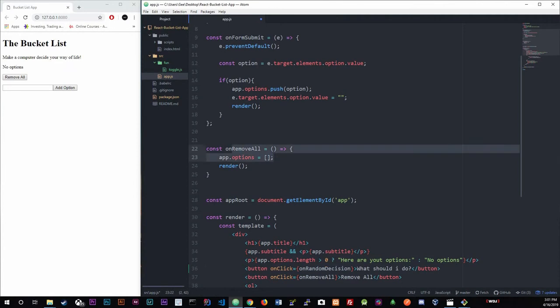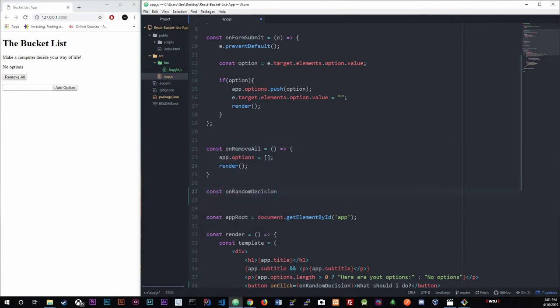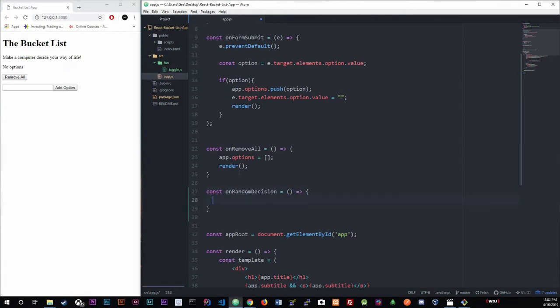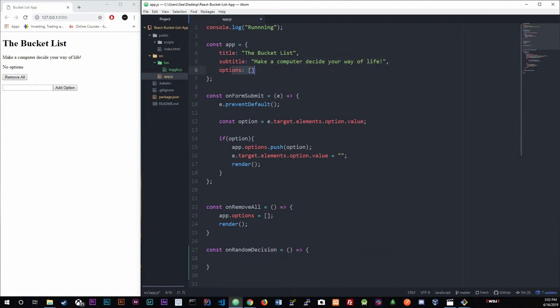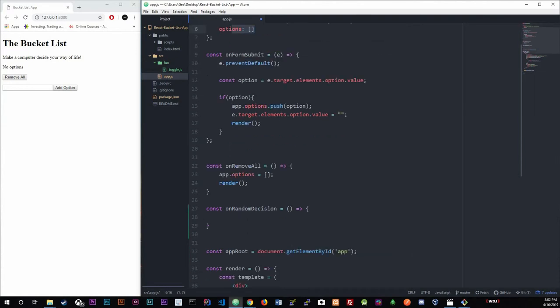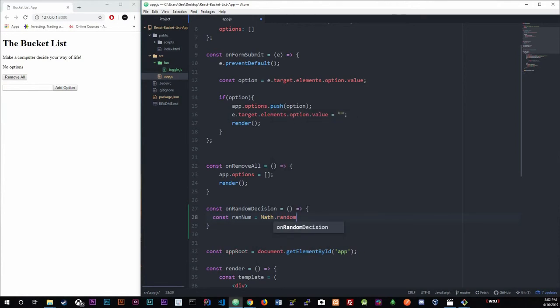Now we've got to make the method up here. Below the remove all, I'll do: const — and paste — equals an arrow function. You should know this by now. Inside this function, what we're going to do is create a random number based on the length of the options array, grab a random decision with that number, and just alert it. So I'm going to create a const — ranNum — which equals Math.random. Math.random spits out a number between 0 and 1, including decimals.